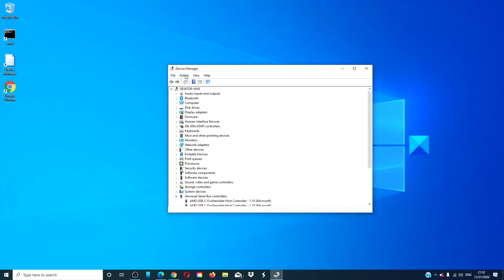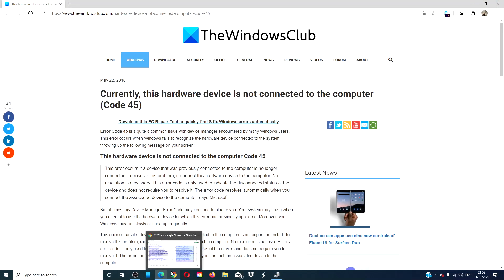Go back to the Device Manager. Click on action and tell it to scan for hardware changes. Restart and see if the problem is then resolved.